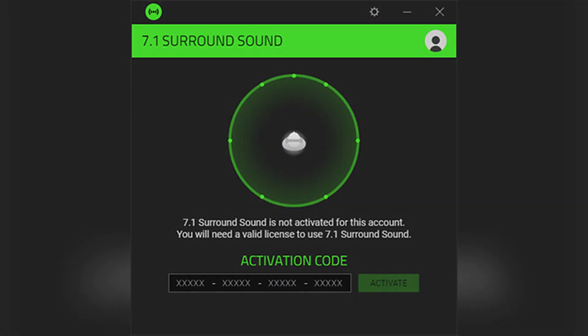Click activate and the software will unlock 7.1 surround sound for your headset. To ensure you're using it, right-click on the speaker icon on your taskbar, then click Sounds or Sound Settings in Windows 11.